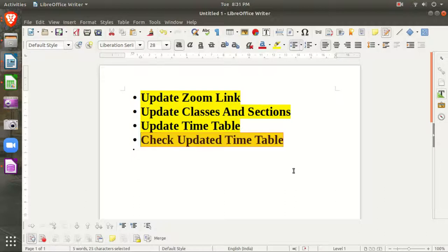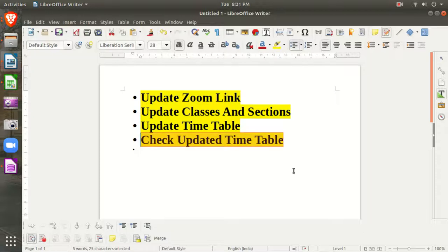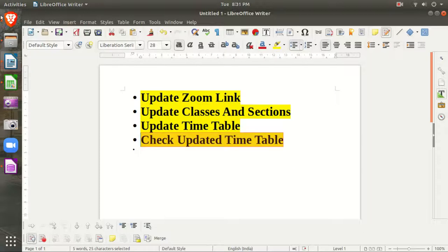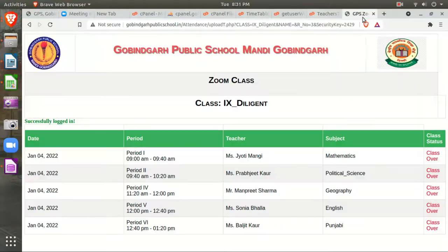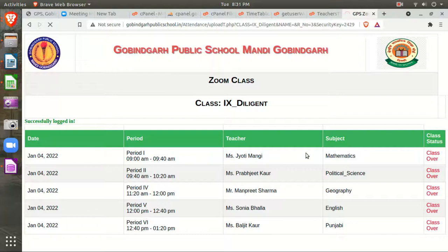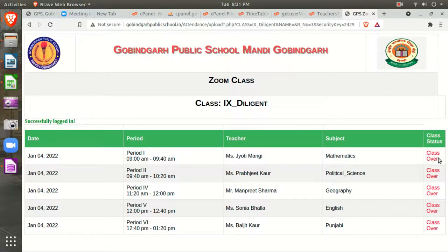Your classes will automatically be reflected on the students' portal. Let me show you. This is how it will be shown to students. Suppose this is 9 o'clock in the morning. Automatically, the period and the 'enter to class' button will be shown to the students, and they can enter through it.